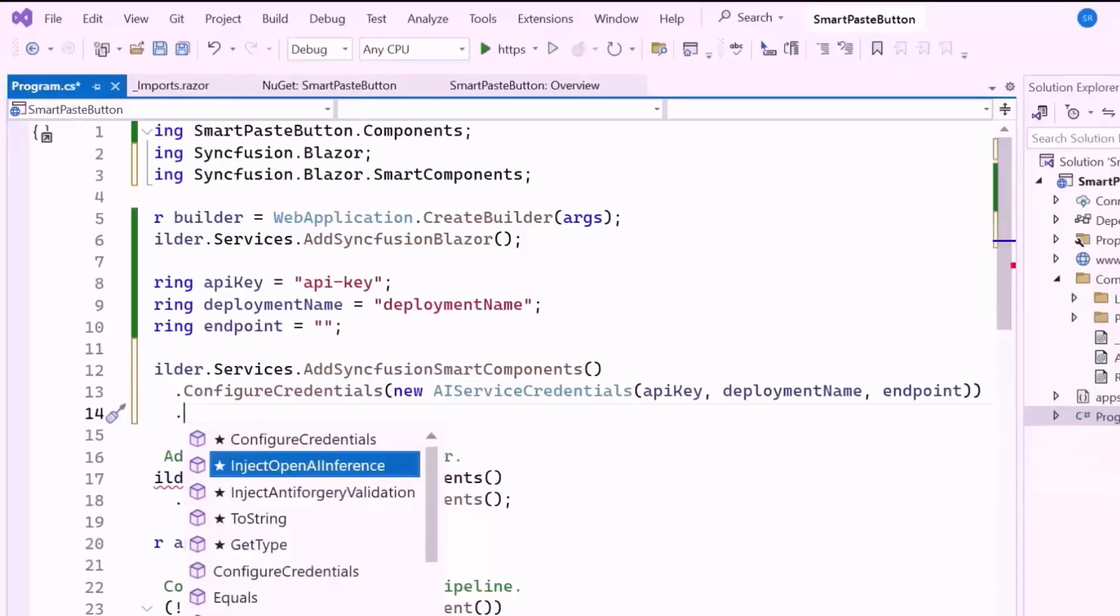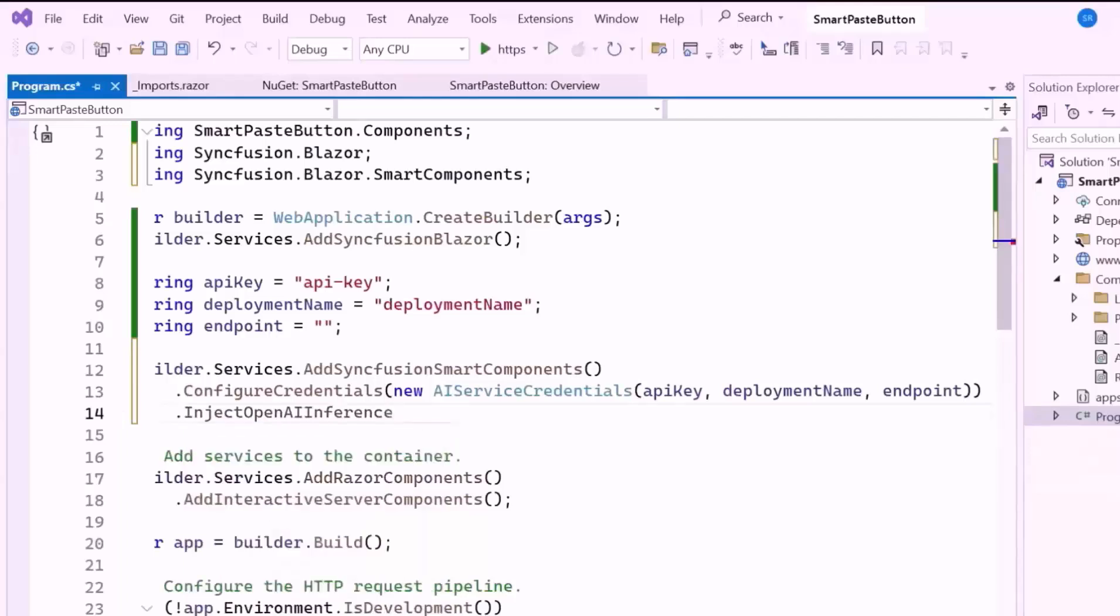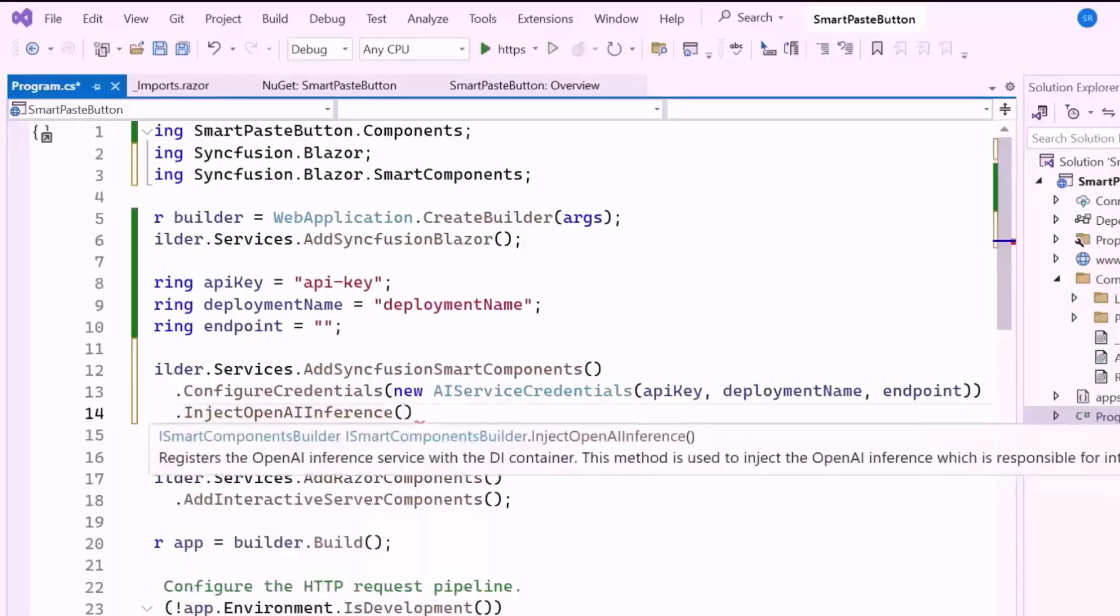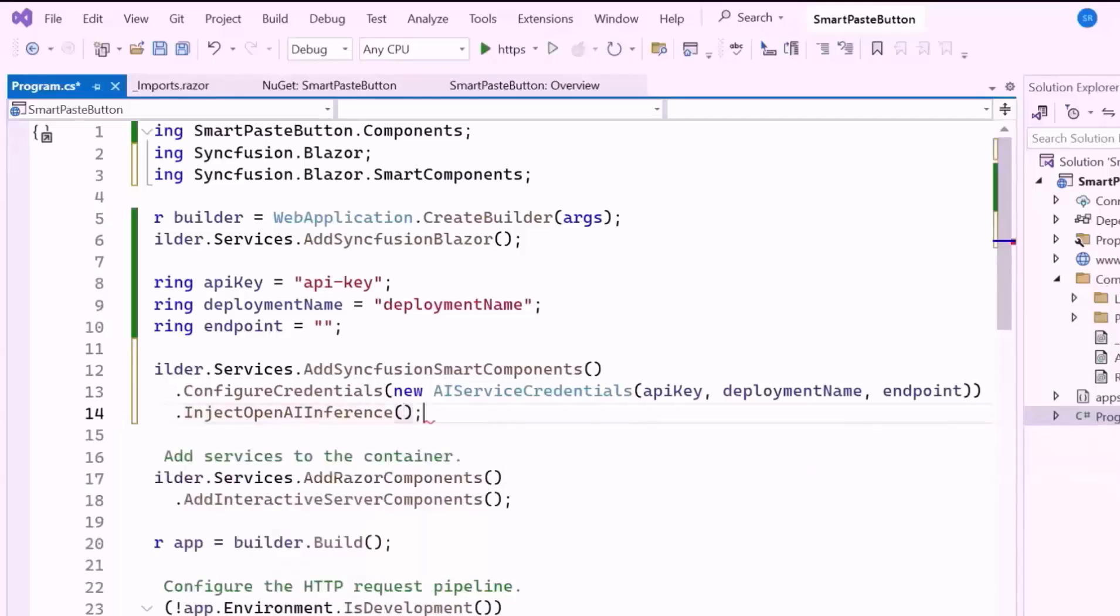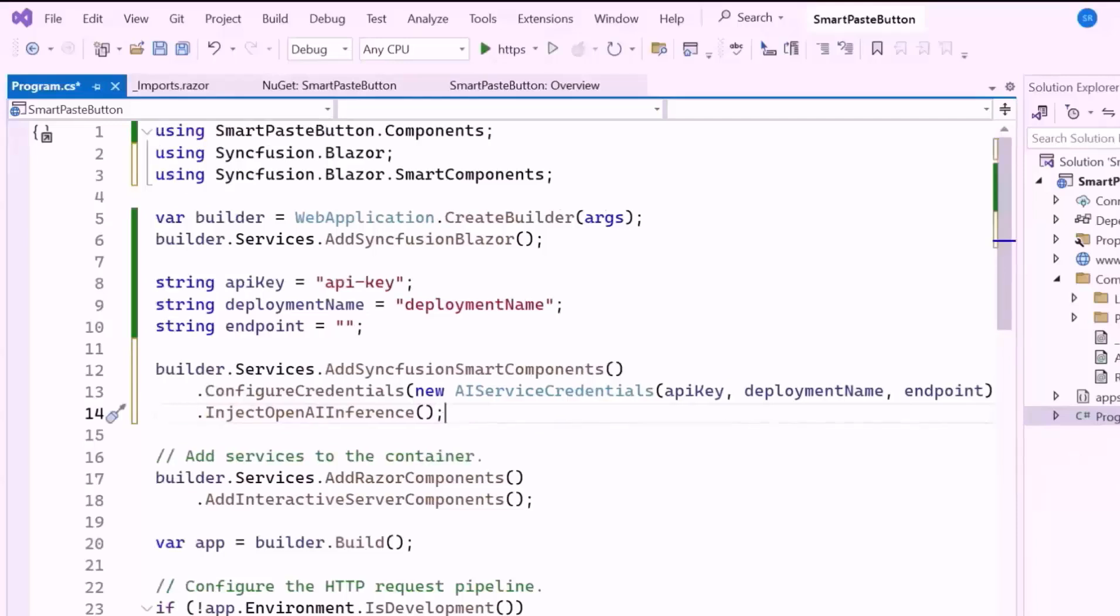Finally, I inject the OpenAI inference capabilities into the Syncfusion Smart Components. This enables features like the Smart Paste button to leverage AI to enhance user interactions, such as automatic data completion or suggestions.